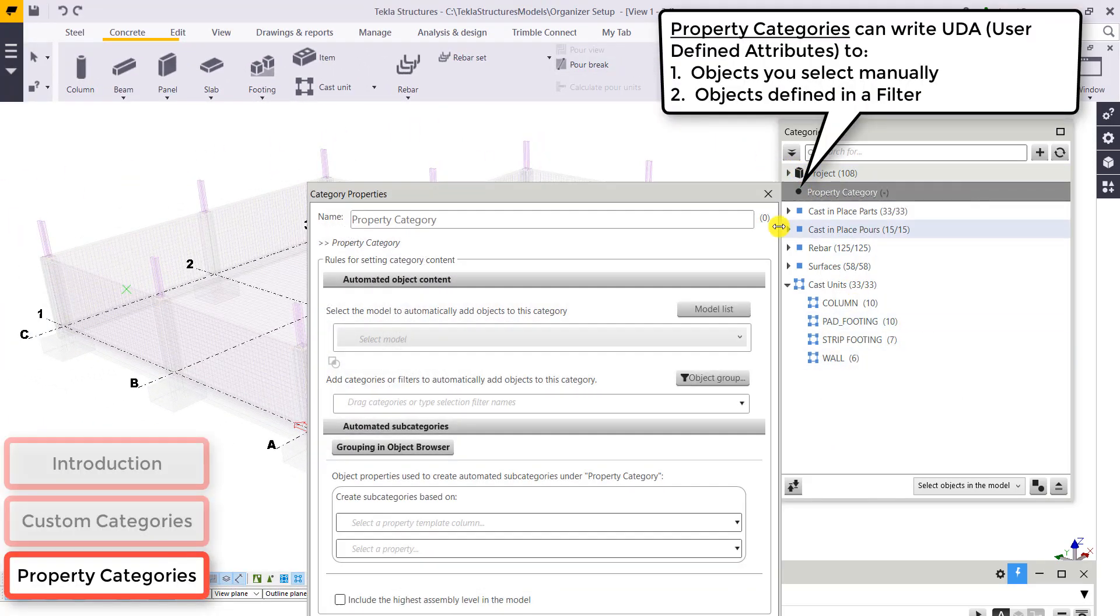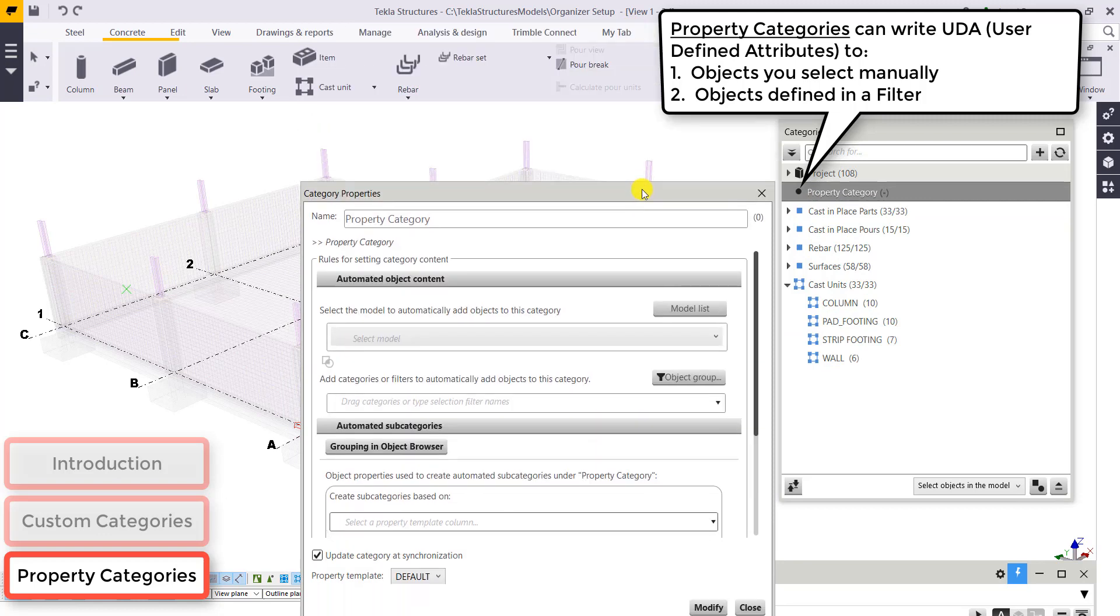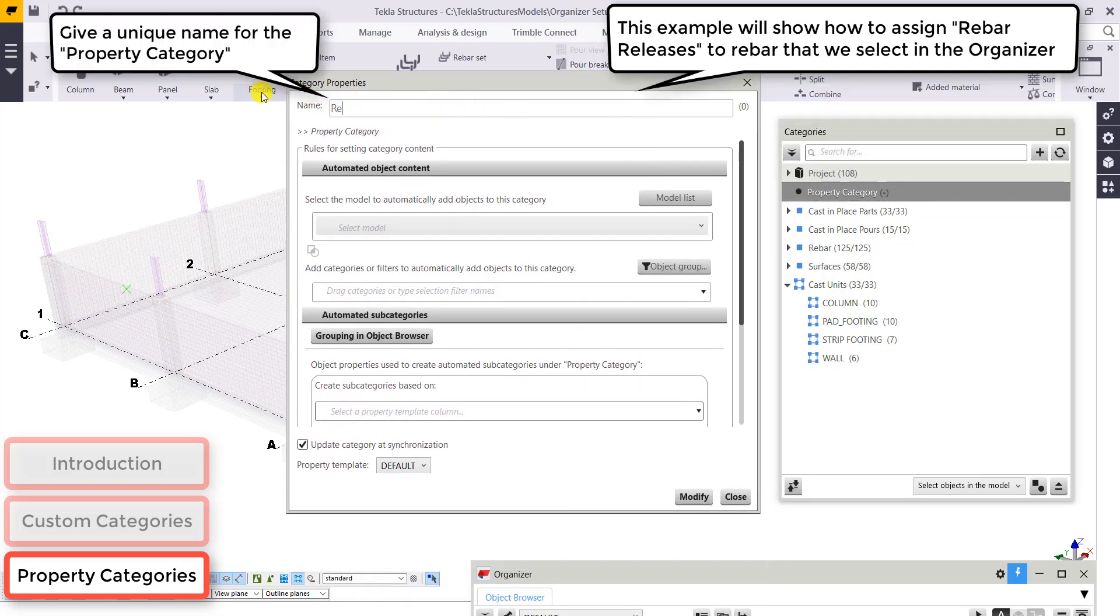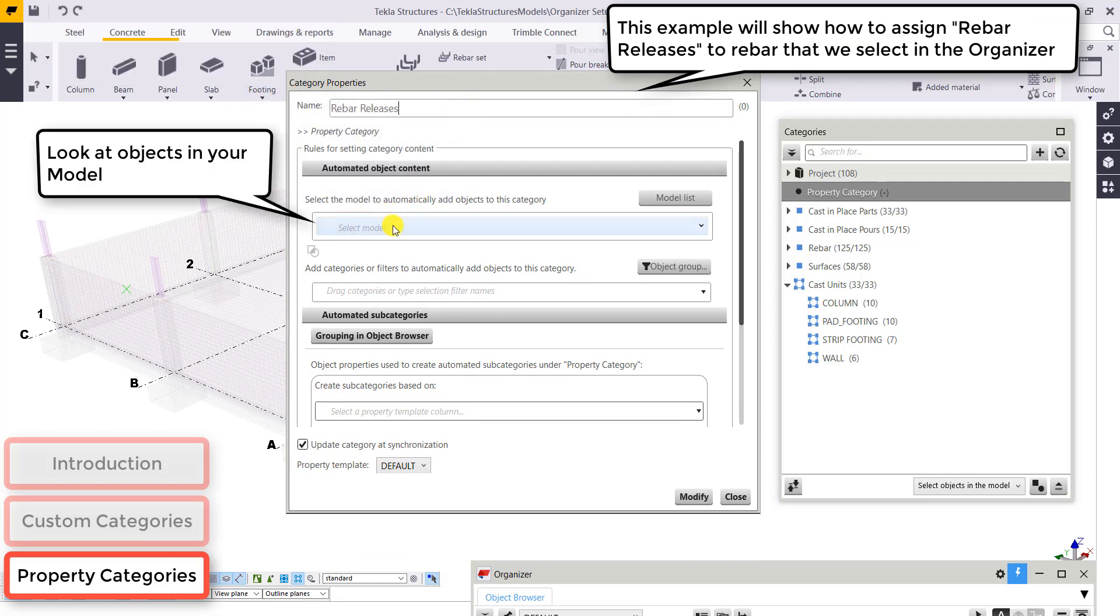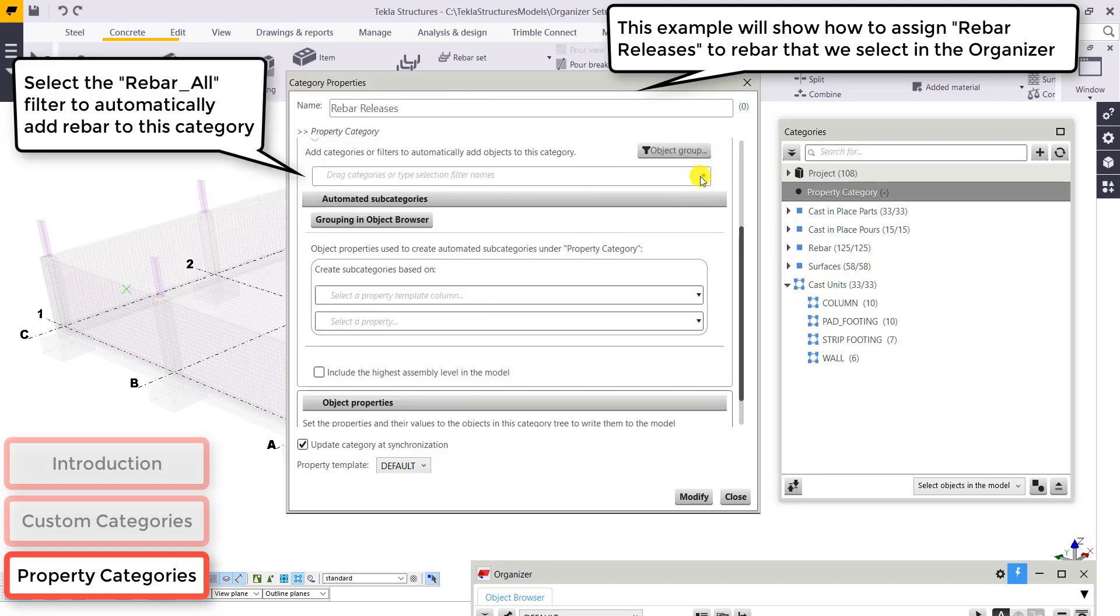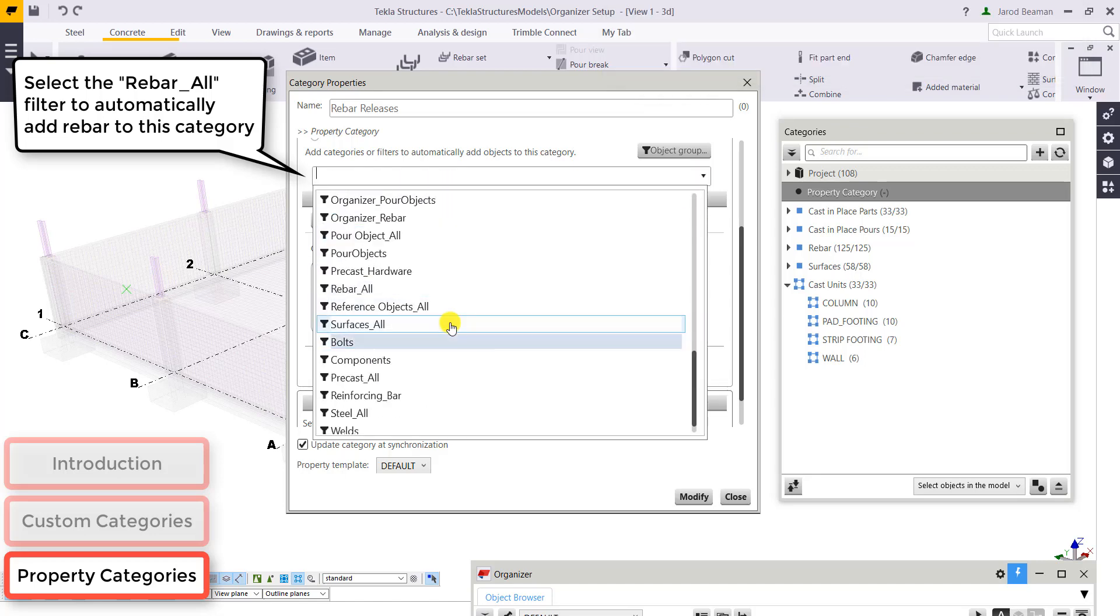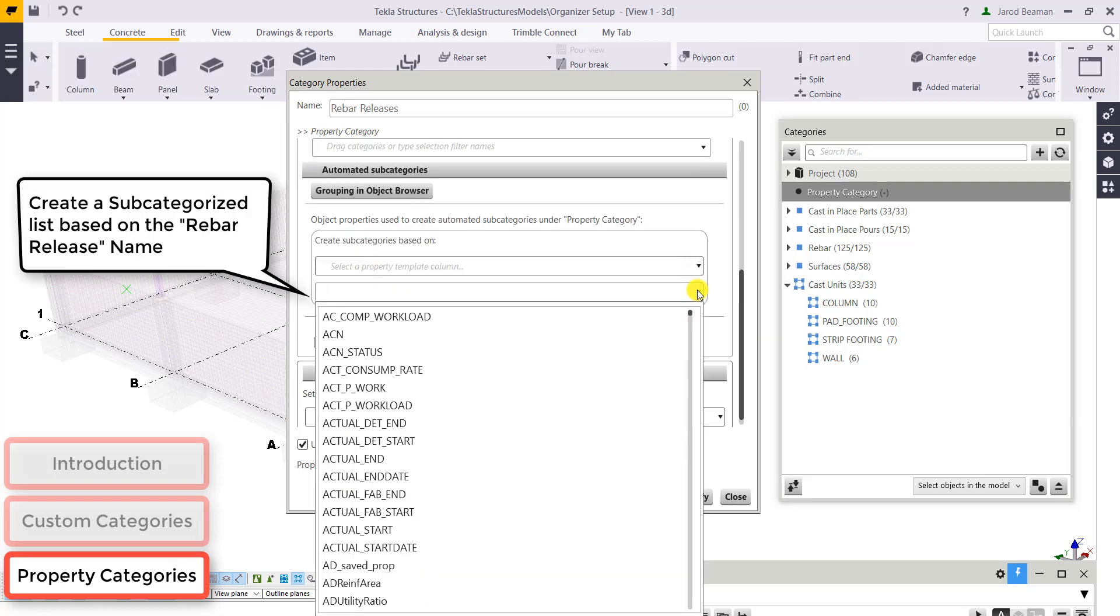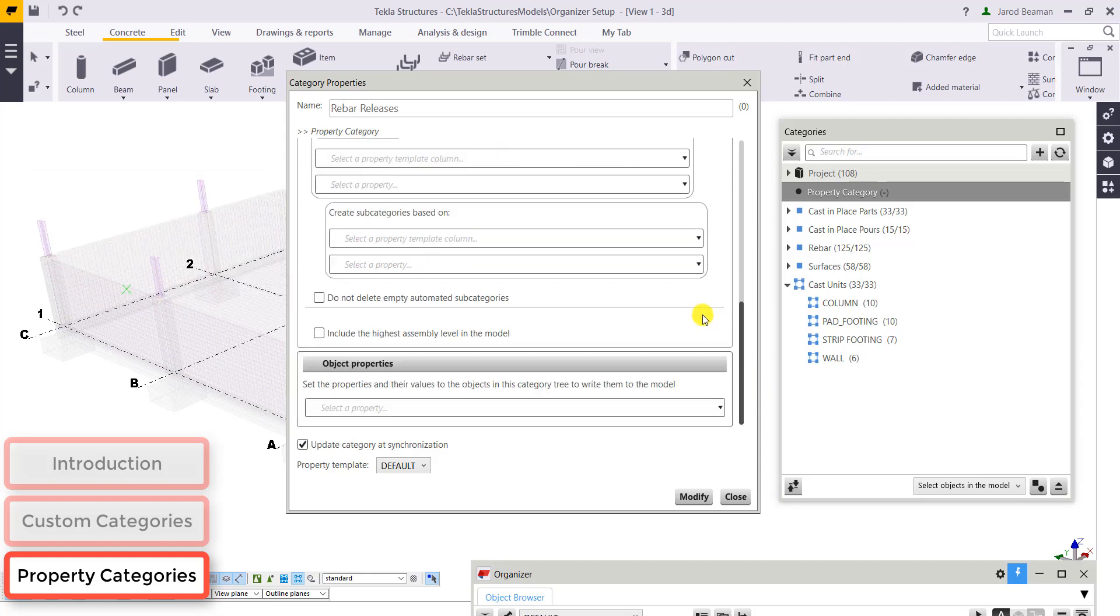Next, let's take a look at property categories which can write information to object group filters, or objects that we select. So let's go over an example of creating a property category for rebar releases. So we're going to look to our Tekla Structures model. And within this property category, we're going to bring in all of our rebar. So you can find the rebar underscore all. And let's make a subcategories list based on the release name.